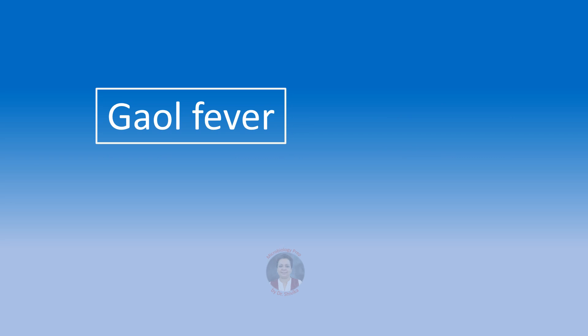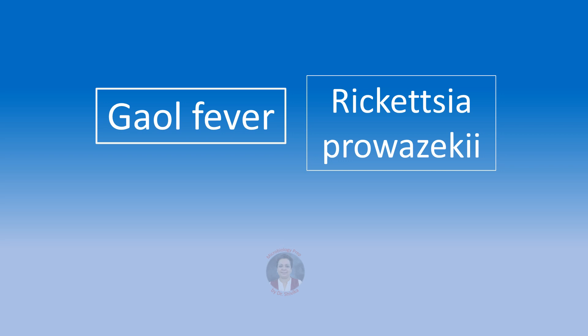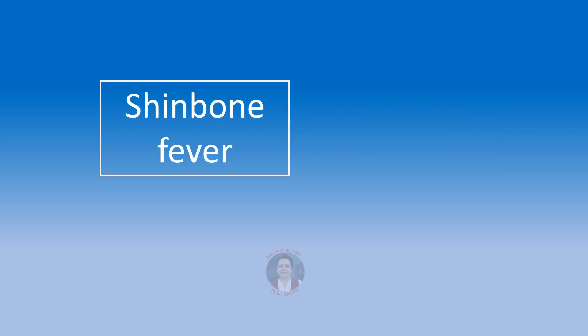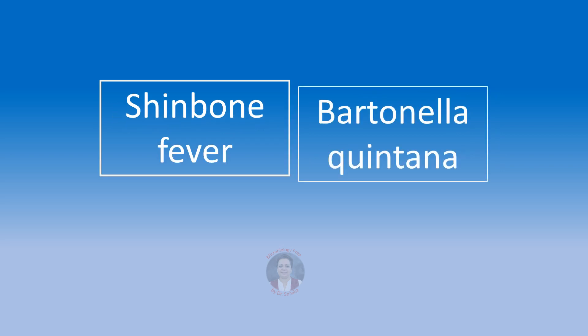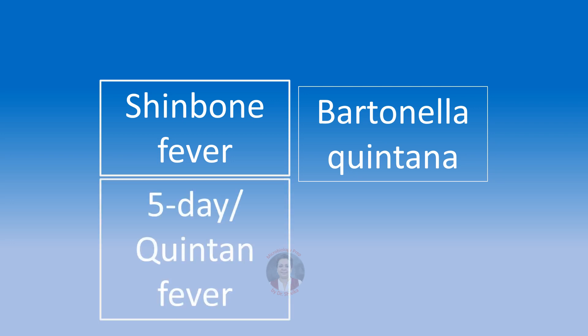Gaol fever or jail fever, this is caused by Rickettsia prowazekii and this causes epidemic typhus. The vector is body louse. In olden times when prisoners used to be put together in huge numbers in the gaols, they're also called as jails. The body louse used to get transmitted from one to the other very easily and it used to lead to epidemics of this epidemic typhus. That's why it's called as gaol fever. Shin bone fever is caused by Bartonella quintana. Bartonella quintana causes trench fever and it's also called as shin bone fever, also called as the five-day fever or the quintan fever. Shin bone fever because there is a characteristic pre-tibial pain and five-day fever or quintan fever because it is associated with relapses of fever after every five to six days.